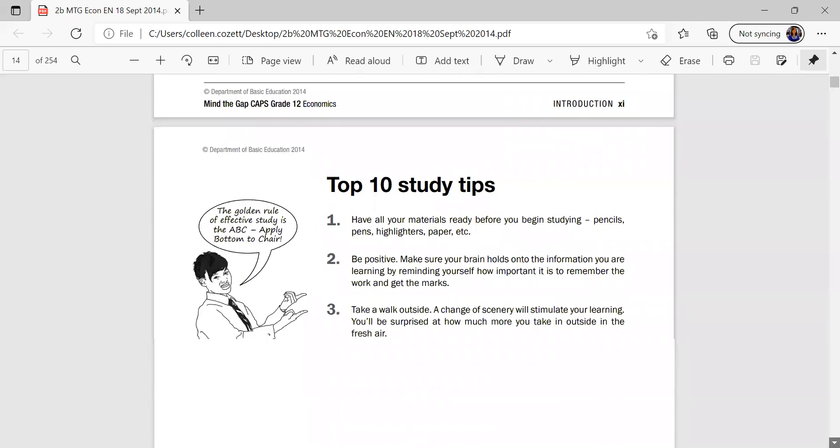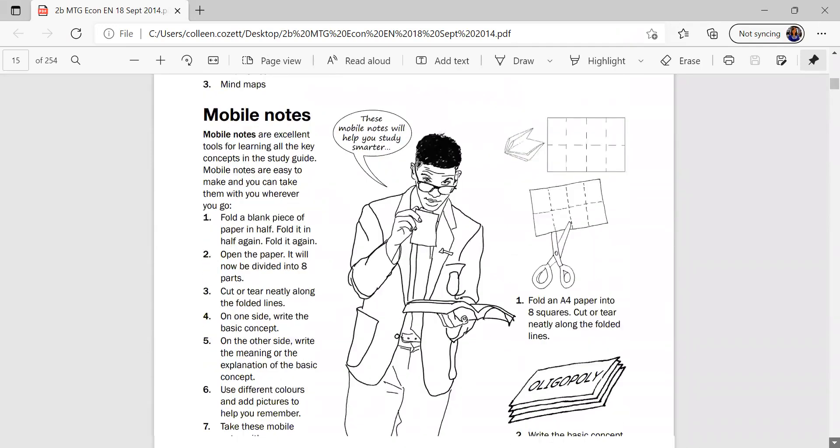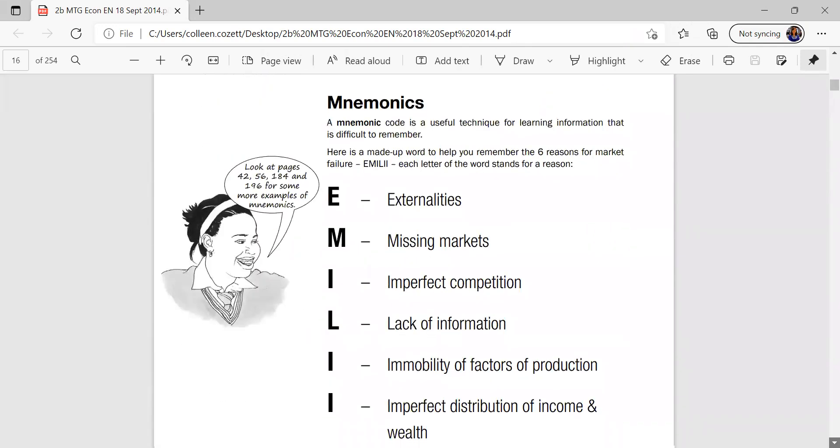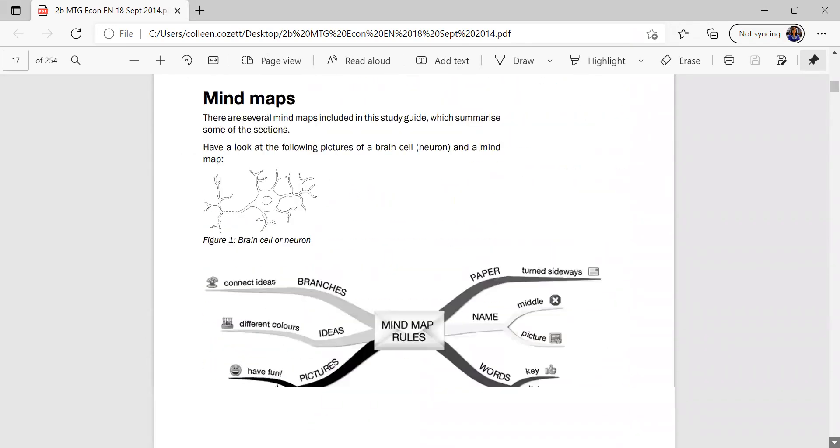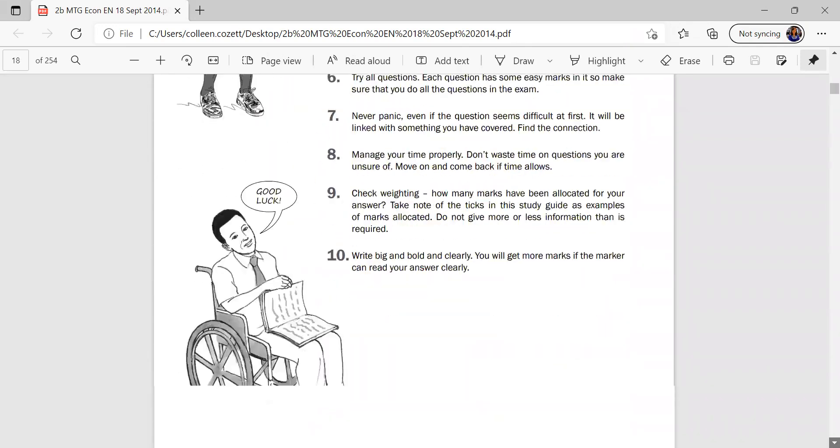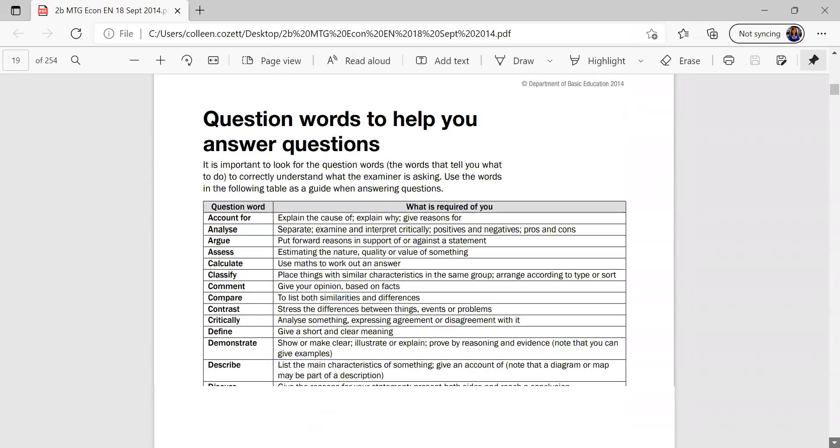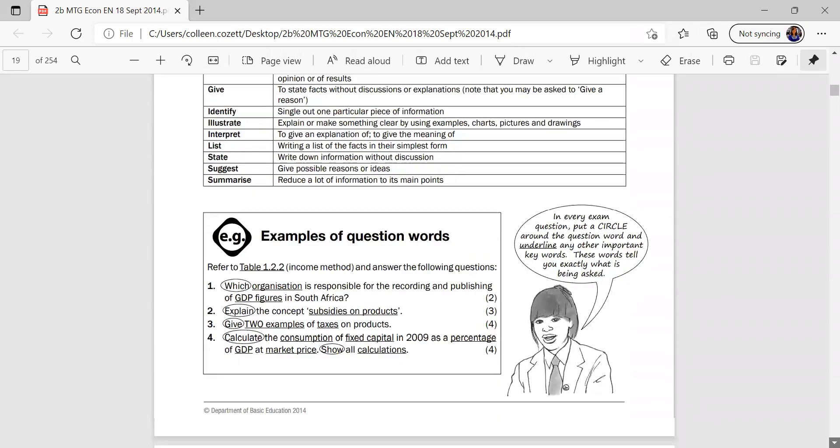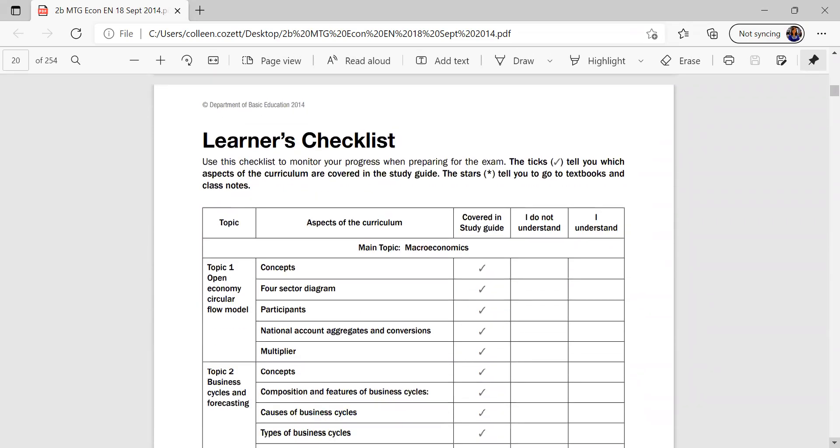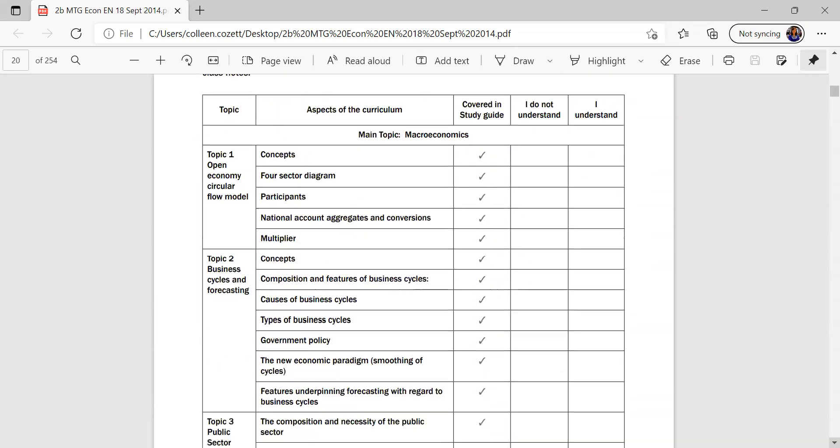And explain to you how to use the guide, how to study, definitions, remember the checklist, it helps you at your timetable.